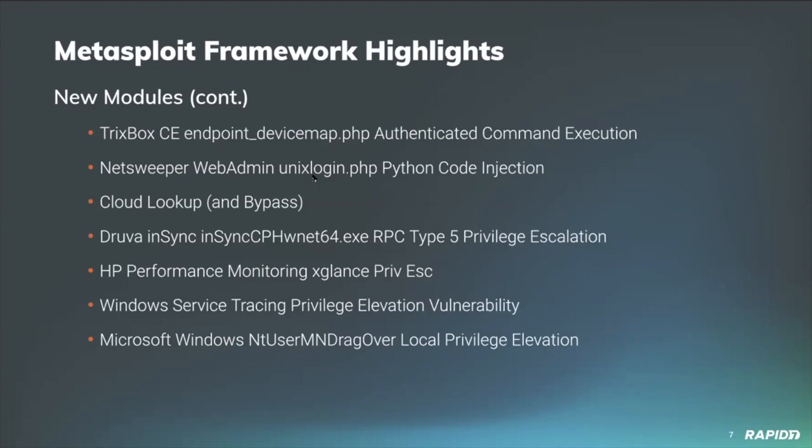Contributor Tim Wright added a new privilege escalation module which exploits a null pointer dereference in vulnerable Windows 7 x86 targets to grant a local attacker system privileges. And we'll have a demo of this one as well.